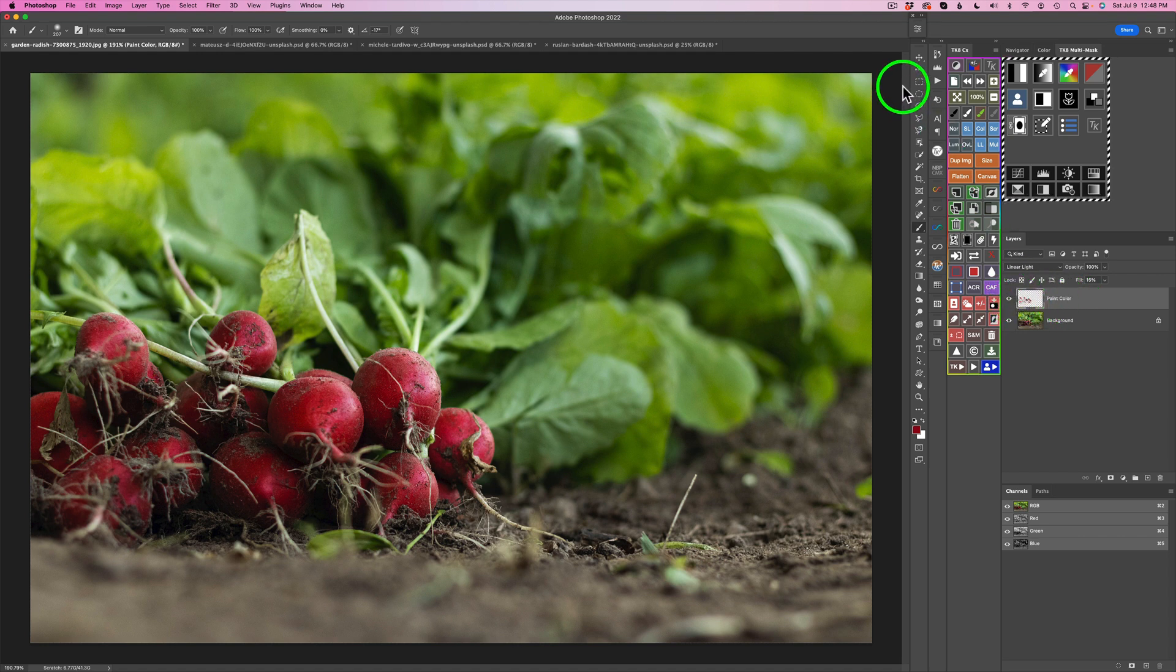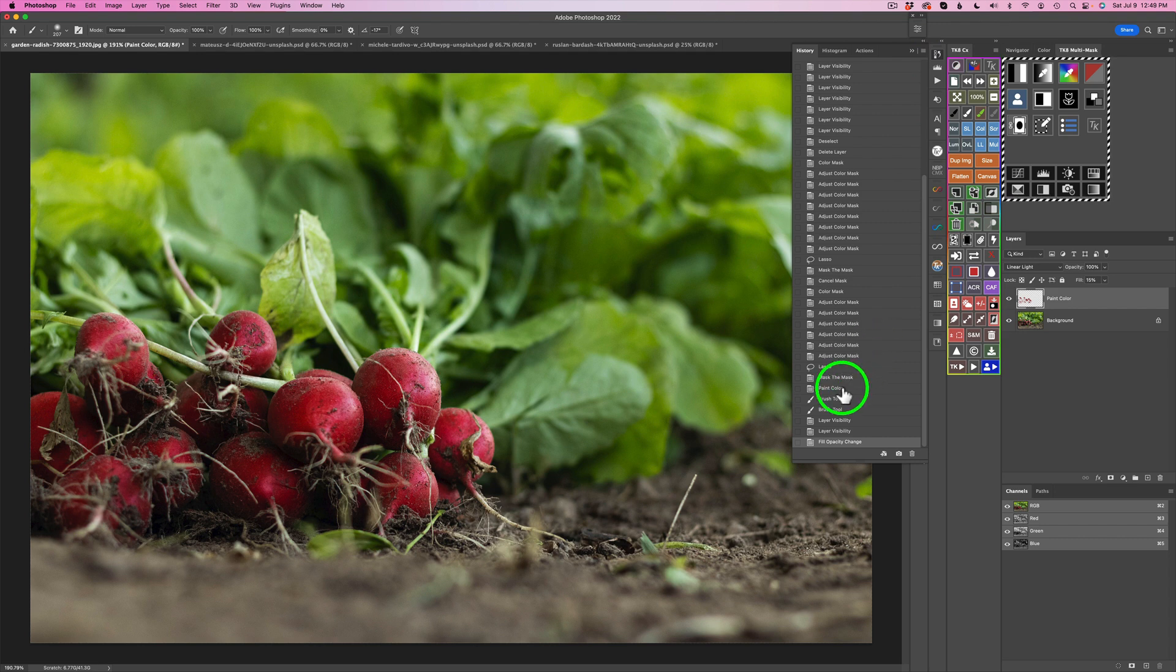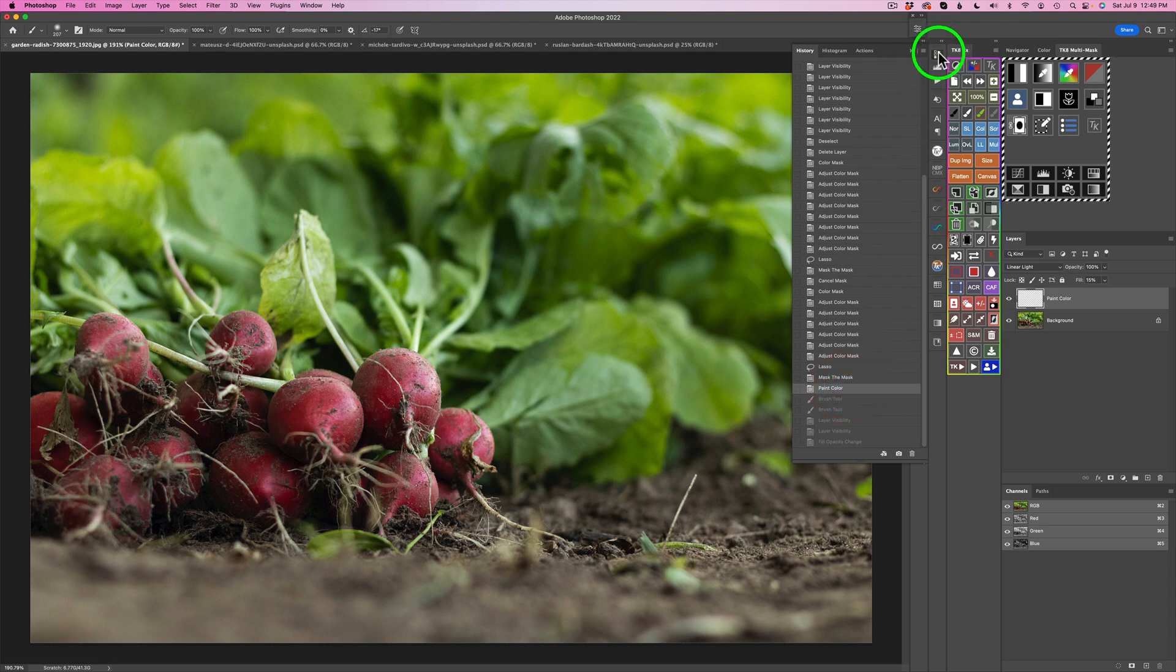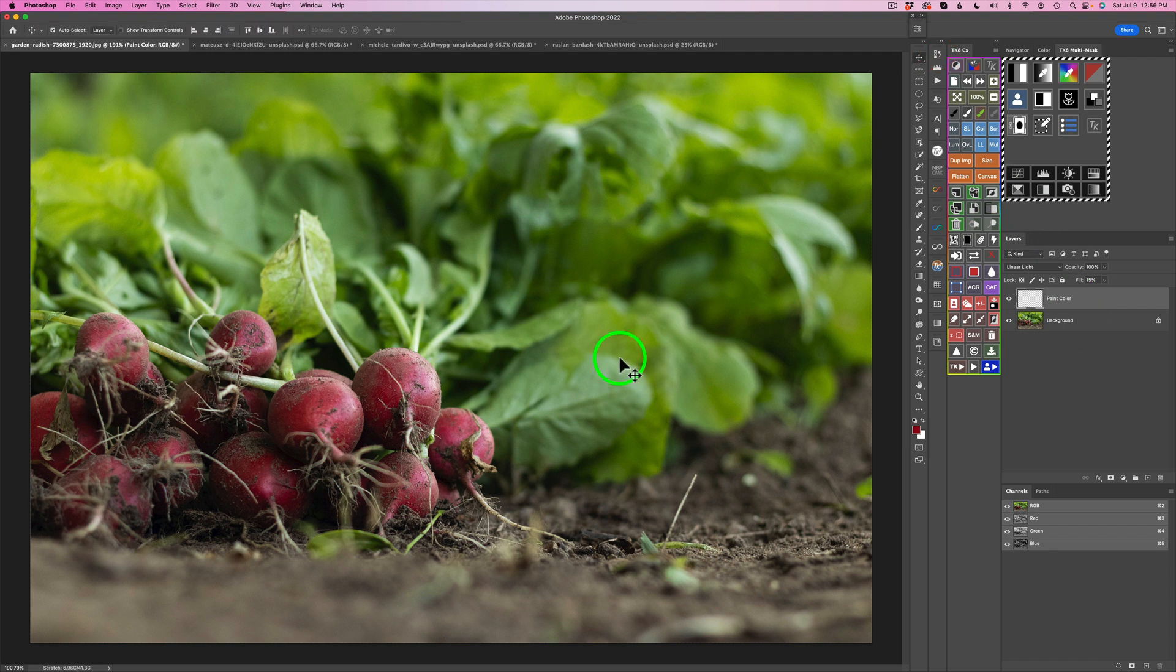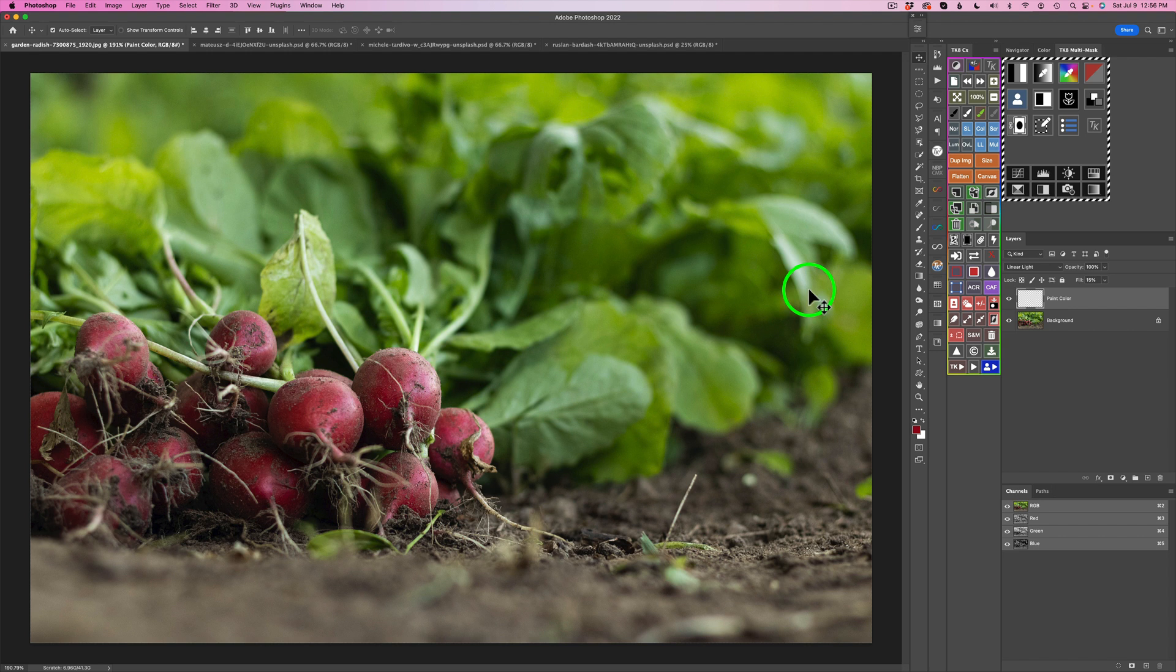Let me go ahead and go to my history. And let's go back a few steps here. Let's go back to this where I just said paint color. So I have nothing on there. Now, my red radishes are still selected. But here is where the tip comes in.